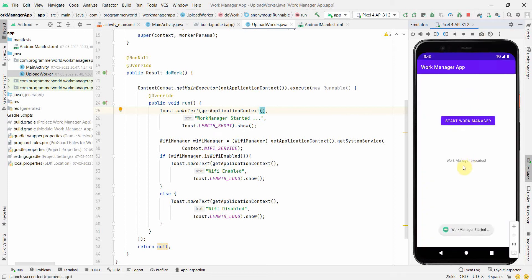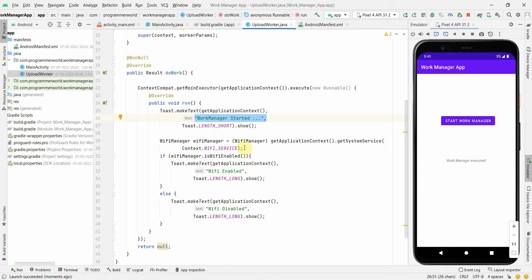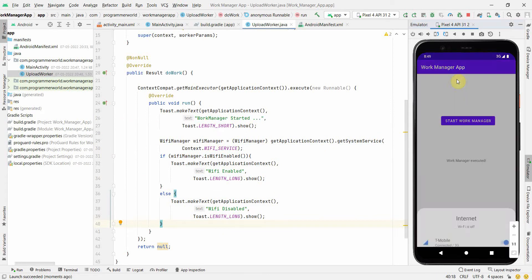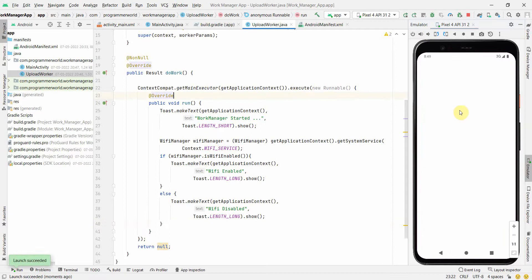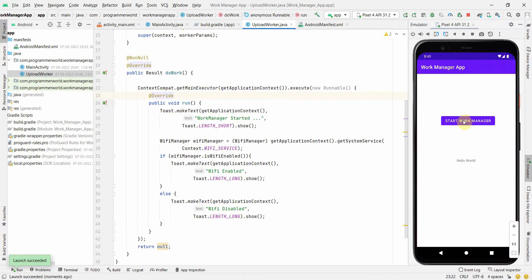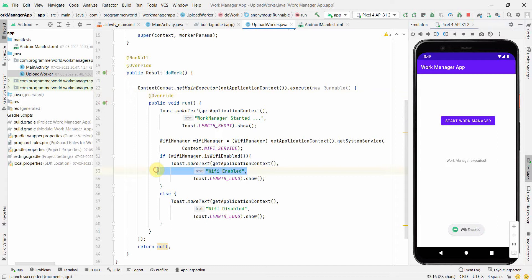Now I'll click the button again — the Toast shows 'Work Manager Started', then 'Wi-Fi Disabled'. The first Toast on line 26 always appears regardless of state. Then the if-else checks the Wi-Fi status and shows the appropriate message. Let me re-enable Wi-Fi — the signal returns — and clicking the button now shows 'Wi-Fi Enabled'. Perfect, it's working correctly.